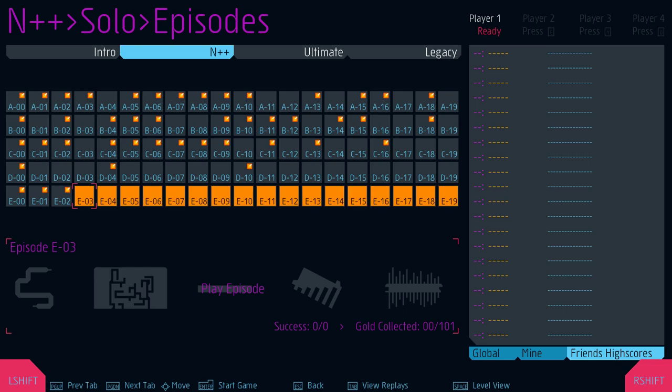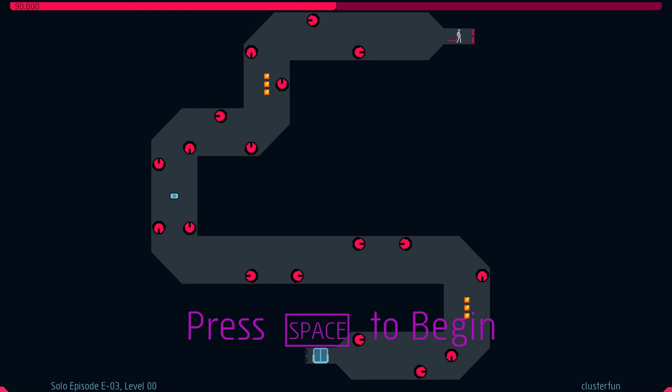Welcome back to Let's Play M++. Today we are going to continue with the E-Row and E-03, so let's start.